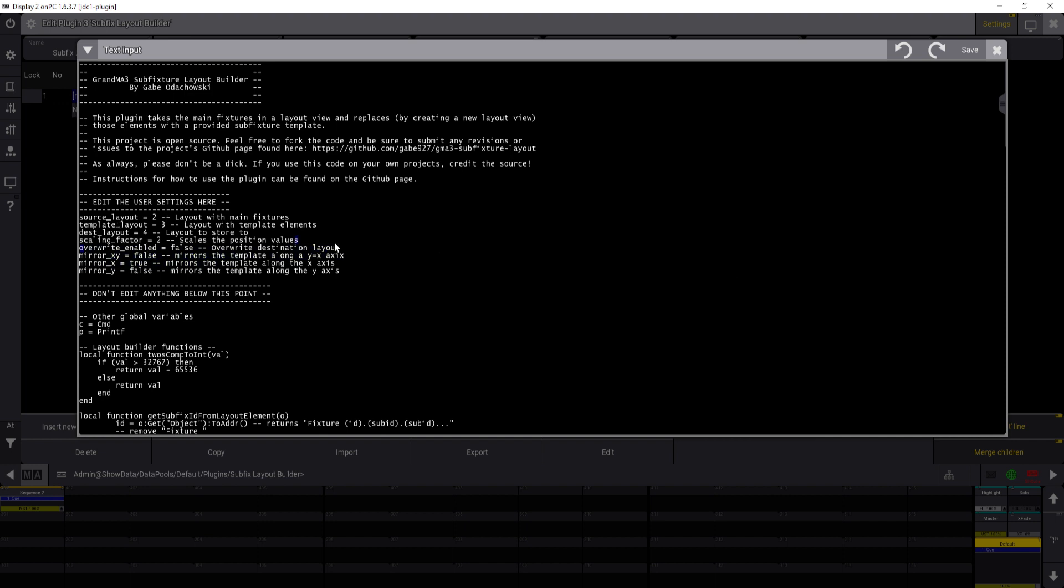The override enabled basically, if you rerun the plugin it will delete whatever layout is in the destination if it's enabled. If it's true, you may want it not to do that in case, let's say you want to run the plugin multiple times on a specific layout view for having different mirror options.